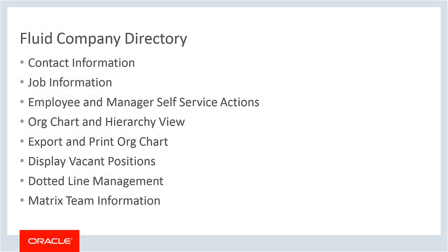The Fluid Company Directory enables you to get information and take action from the company directory or org chart, increasing productivity. For more information, go to peoplesoftinfo.com.